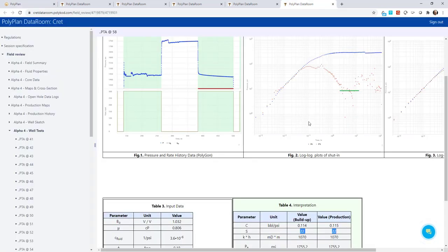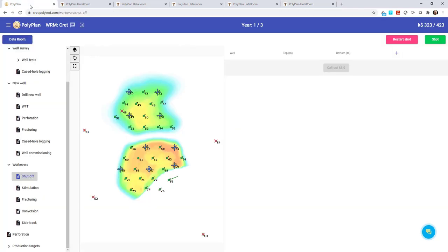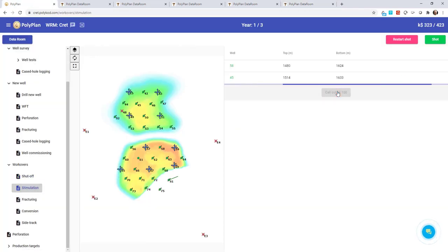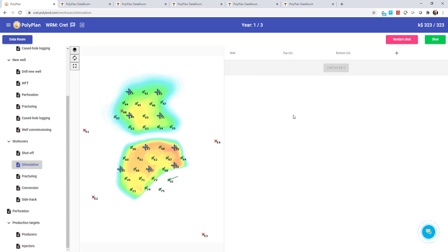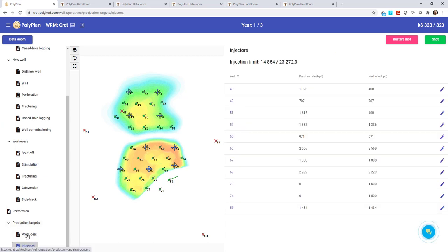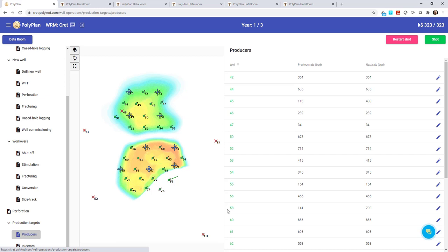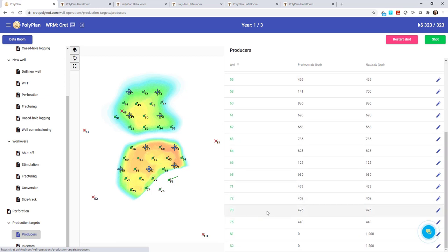We also see wells with high skin in well test reports. So we stimulate them to increase productivity. And before submitting the shot, we will set the new production and injection targets for all the wells, including our newly drilled wells.